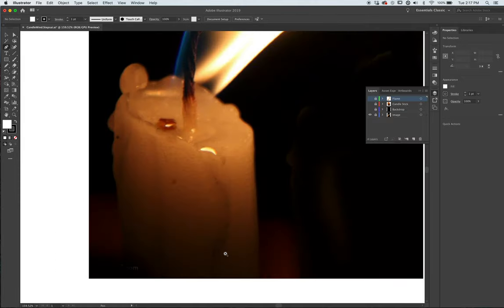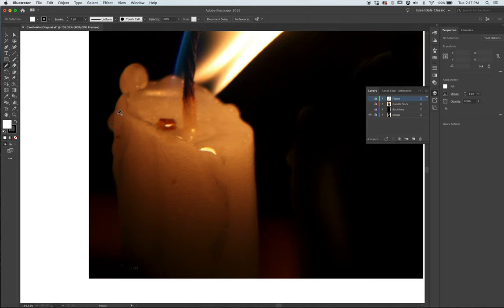First thing we're going to do is draw this candlestick. I'm going to use the pencil for the most part. I'm just going to cruise through this.